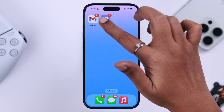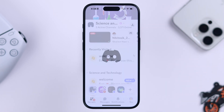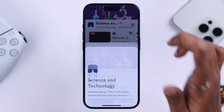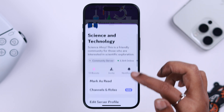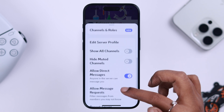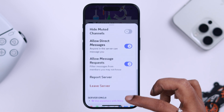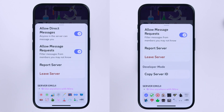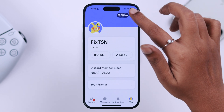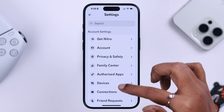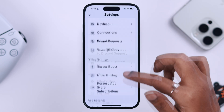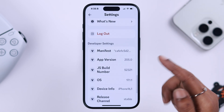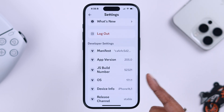Maybe to find a channel or server ID, or to access additional settings on your Discord app profile, you just want to turn on developer mode right from your iPhone. Well, in this video we're going to show you how quickly and easily you can do that.